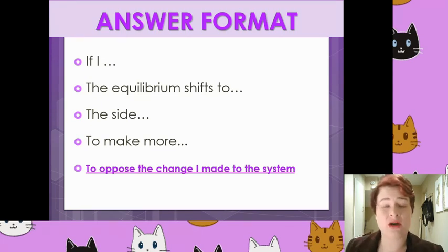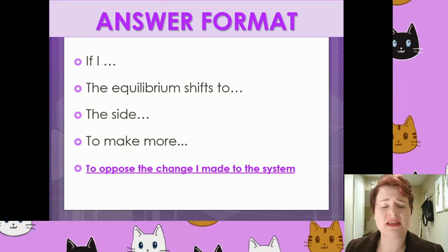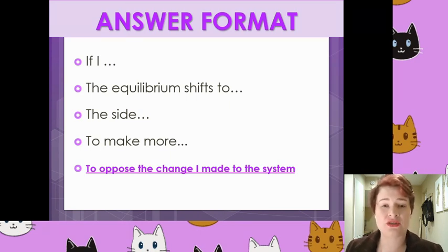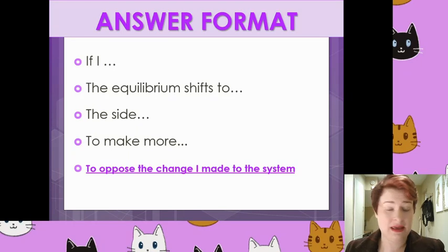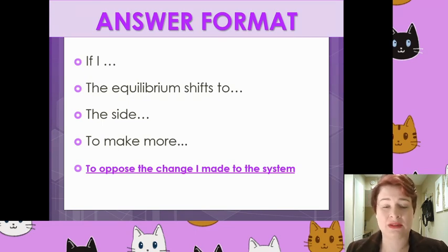It is extremely common for these to come up as exam questions, and examiners are usually looking for specific points. I've come up with an answer format that covers pretty much all the points required. In a lot of cases you don't have to cover all of these points — just two or three for full marks — but I'd like you to get in the habit of answering all of them.